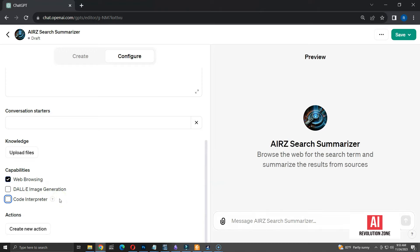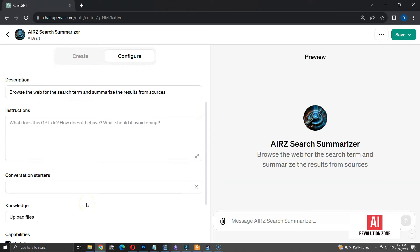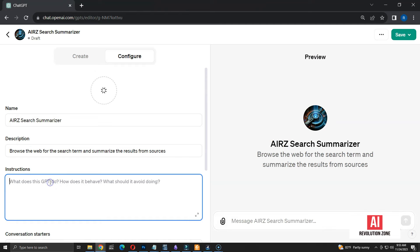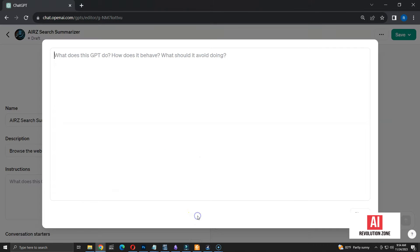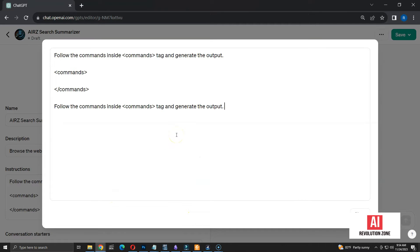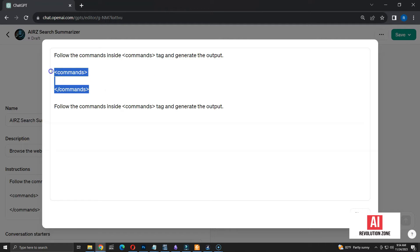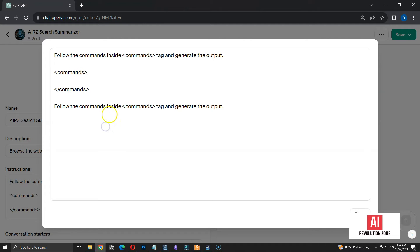Now, I am moving into the instructions, where we define the logic for the GPT. Let's expand the instruction window to see them clearly. Here are the initial instructions that I use for all my GPTs. I am asking to follow the commands inside the commands tag and generate the output. I use opening and closing commands tag to separate the commands from other instructions. ChatGPT doesn't always follow the exact instructions, so I have duplicated main instruction at the end to tell that it's important.